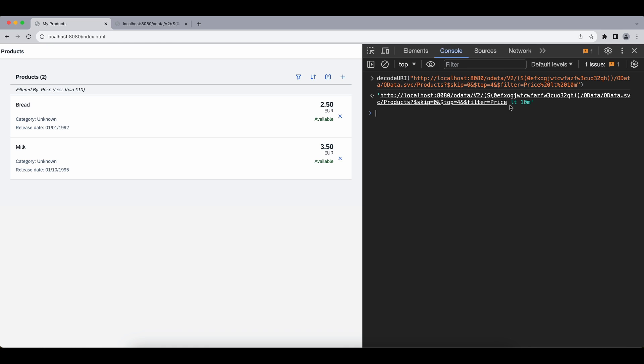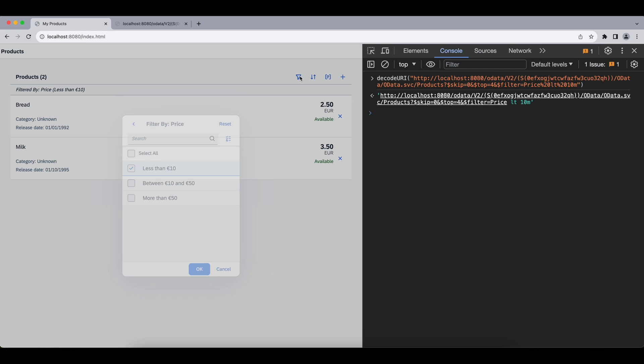First one is the path of our filter, the second one is the operator, and since we selected less than it's LTE, and then we selected 10 so we see 10 as value here. Now let's add another filter so we have two. Let's add the between 10 and 50 and check out this one.